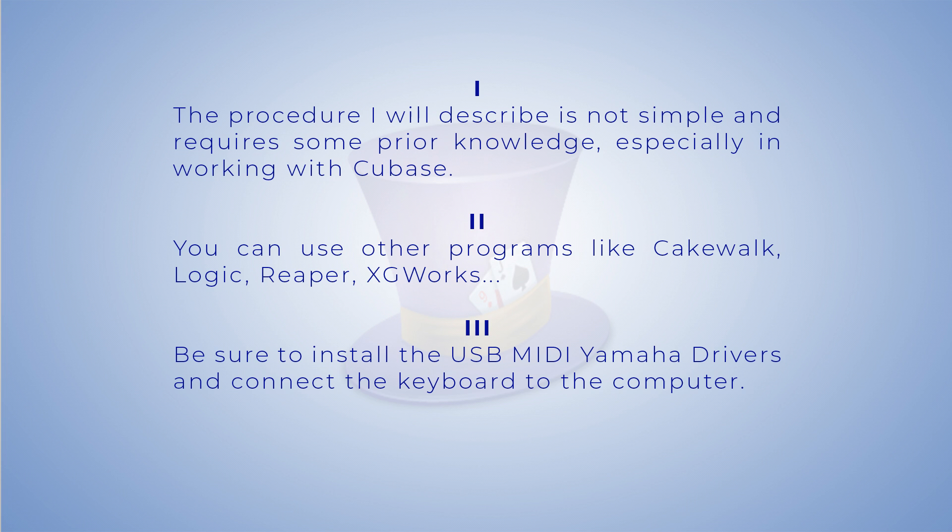Second, you can use other programs like Cakewalk, Logic, Reaper, or XG Works. I intentionally chose Cubase because many people use it, so this might be an additional reason to include it in my future videos.